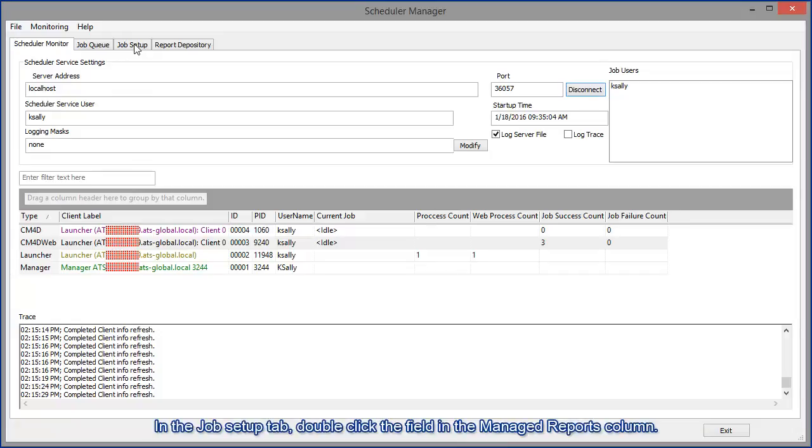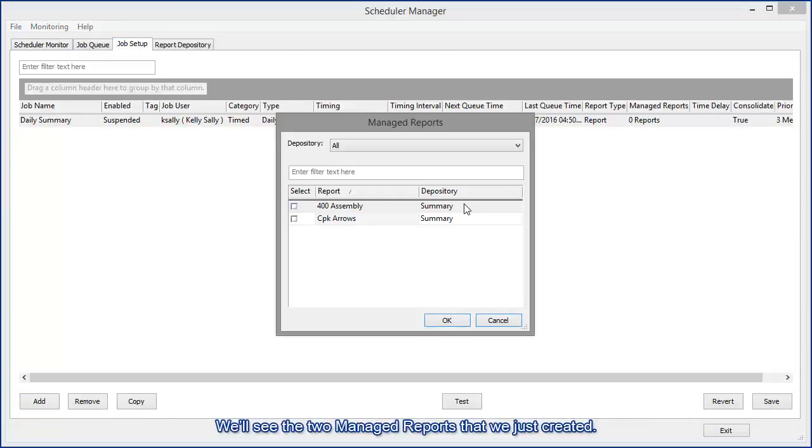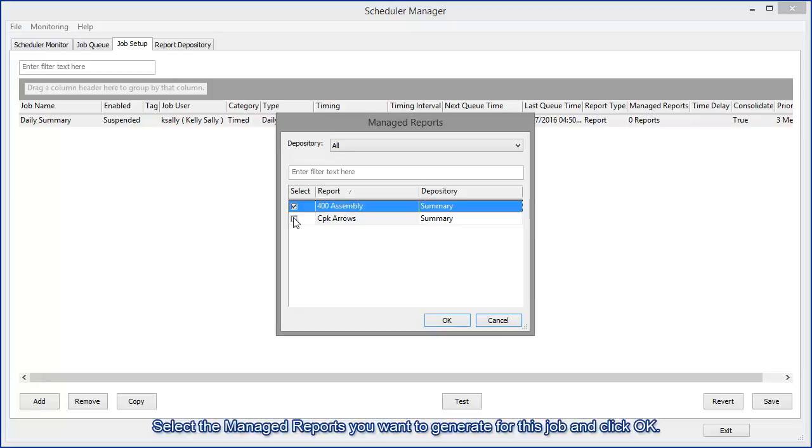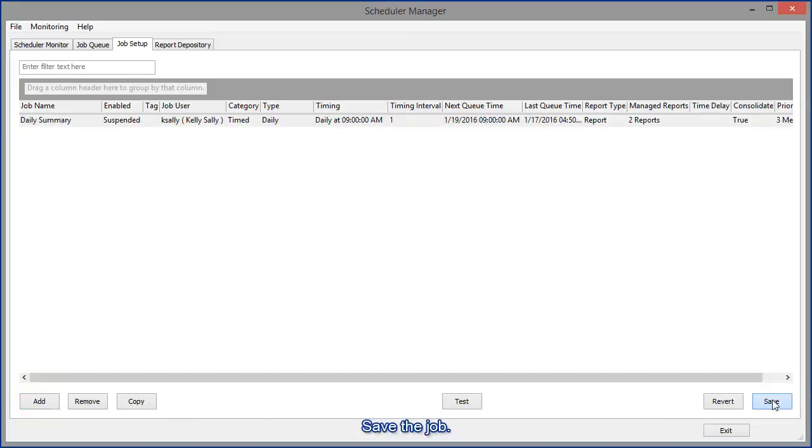In the job setup tab, double click on the field in the managed reports column and you'll see the two managed reports that we just created. We'll select the managed reports we want to generate for this job and click OK and save the job.